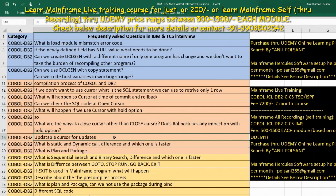The DBRM details are stored in the package. Package plus DBRM together form the bind unit. Once a query is bound, you can execute that query in the DB2 system.